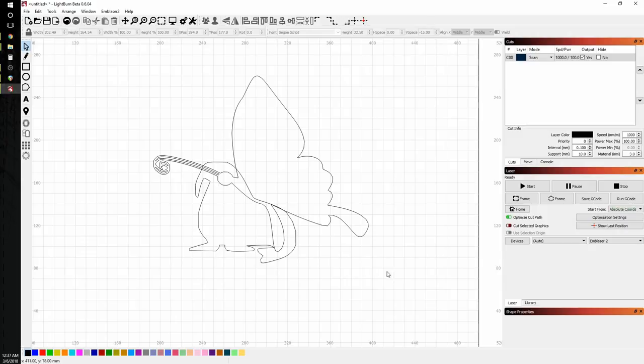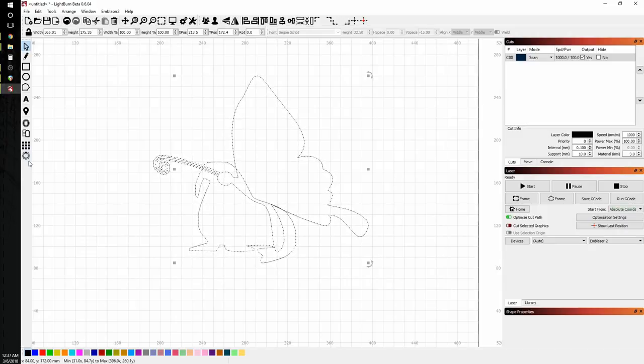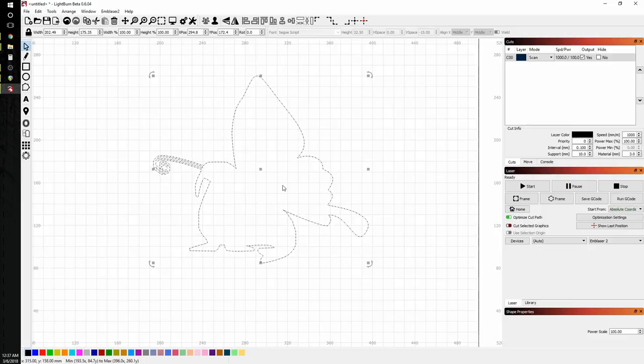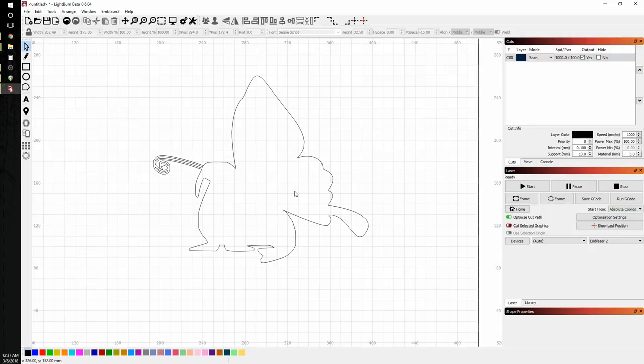So now I will use control A to highlight everything in the drawing. And then the weld function in the toolbar. And, voila, I have my walrus-fly. And basically what this does is it combines all of the outer lines and eliminates all of the inner lines.